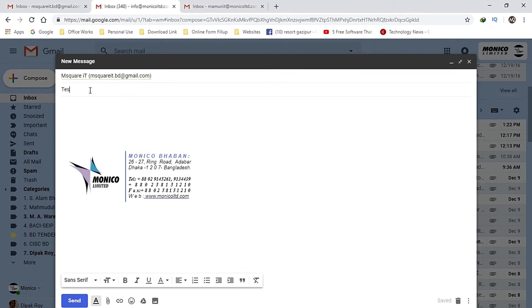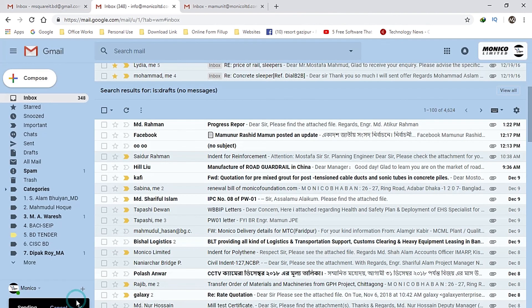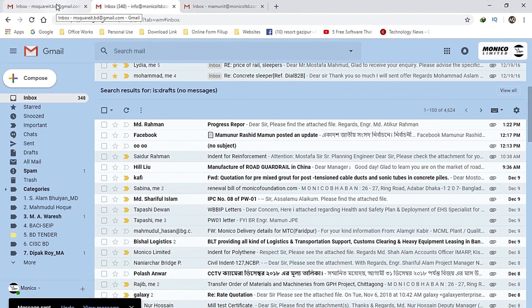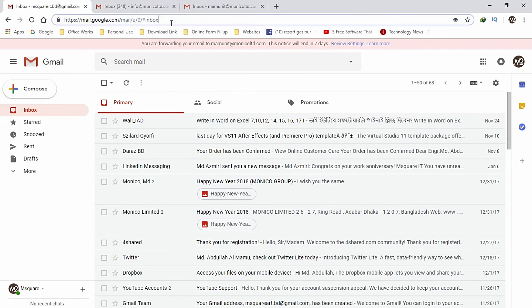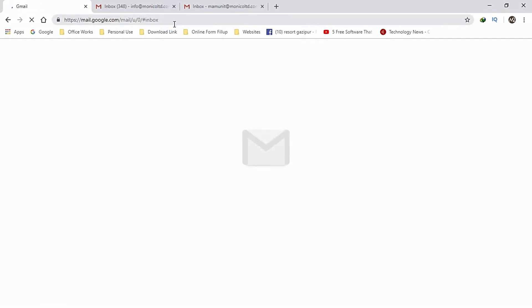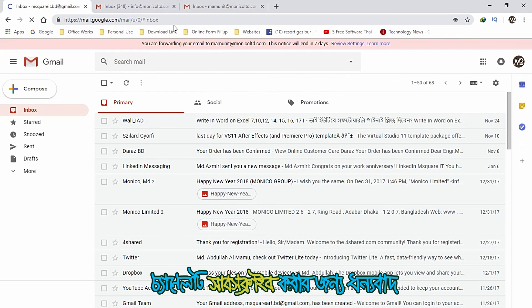Every day I will test the email. I have an email — I will send the email. My email is sent to mamonitr-monico.